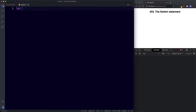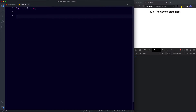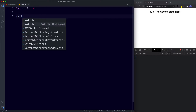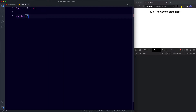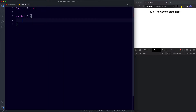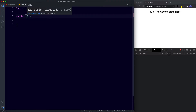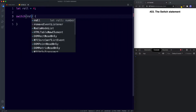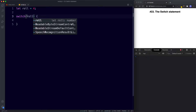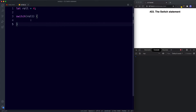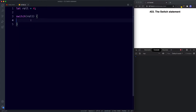First, let's create a variable called role and assign it the value of four. To create the switch statement we say the word switch, then parentheses and curly braces — so visually it looks pretty much identical to an if statement but with the word switch instead of if. In the parentheses goes our key, so here I'm going to say role, and of course role is equal to the value of four. Then inside the curly braces we put our cases.